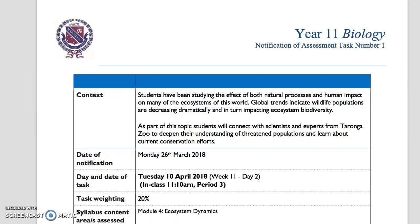Good morning boys. This is just a short video to go through the assessment task as I am not in today. From yesterday's trip to Taronga Zoo, you're now encouraged to research one area in greater depth as part of your depth study. This is your first assessment task. It is worth 20% and you'll be provided with six lessons in class time to complete this task. So let's have a look through it.